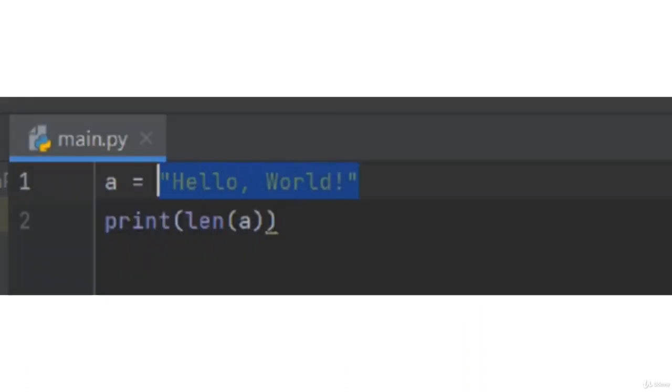So, a is equal to hello world. Here, we have to count string and then we get the length.